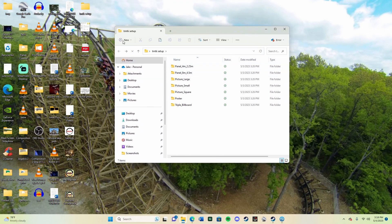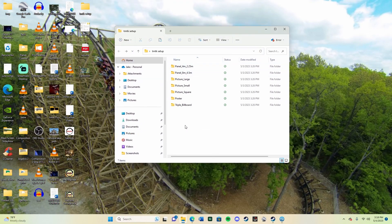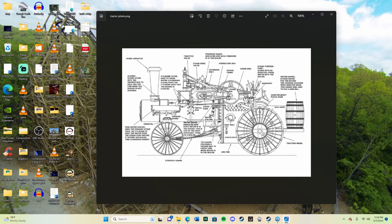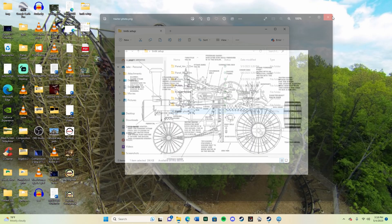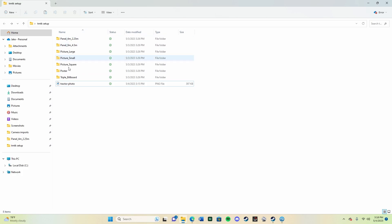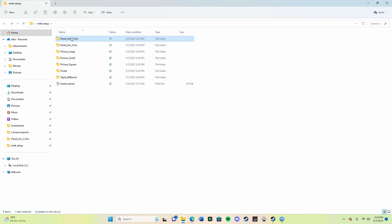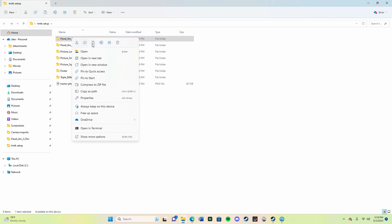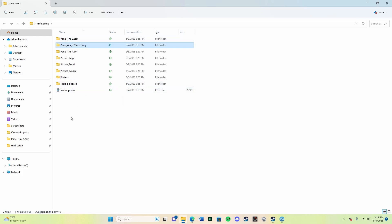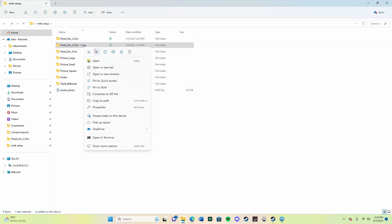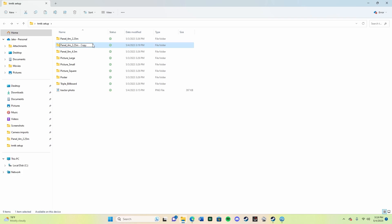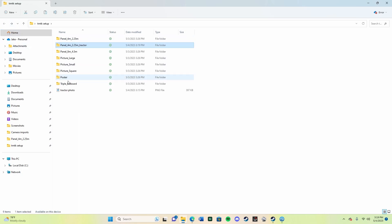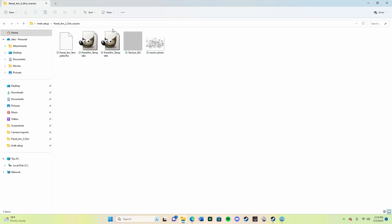After you've extracted everything, you want to drag the image that you want to convert to TMPK into that file. I have here a tractor for my ride. You can use anything. Now you'll see all these files here, these are all templates for the sizes that you can use in Planet Coaster. I'm going to go with the 4 meter by 2.25 meter. I'm going to copy it, paste it, and rename it. I'll put underscore tractor. Then you're going to drag your picture into that renamed file.